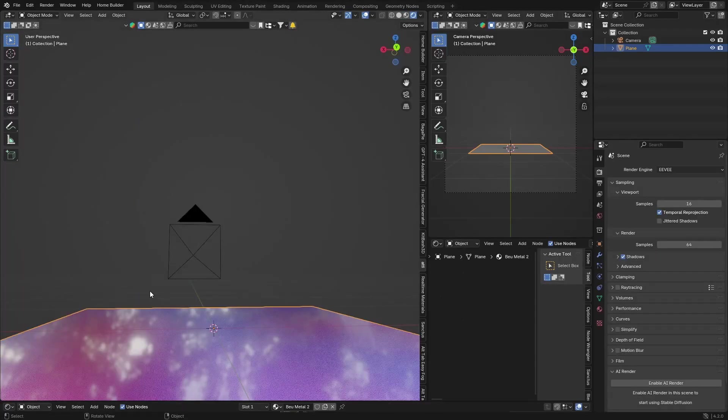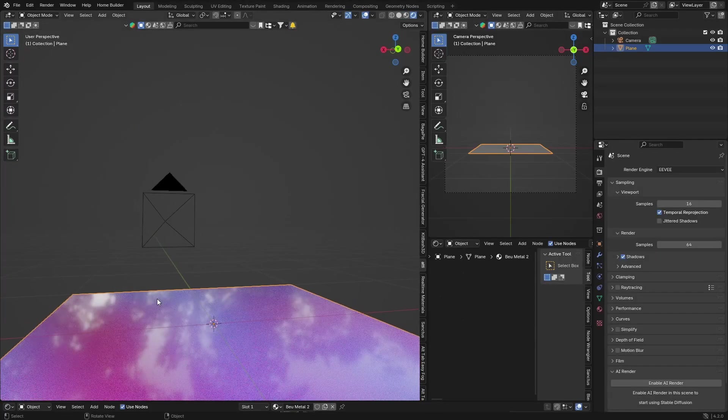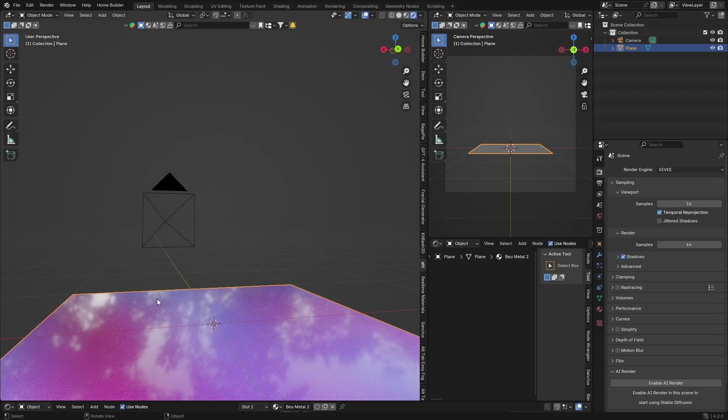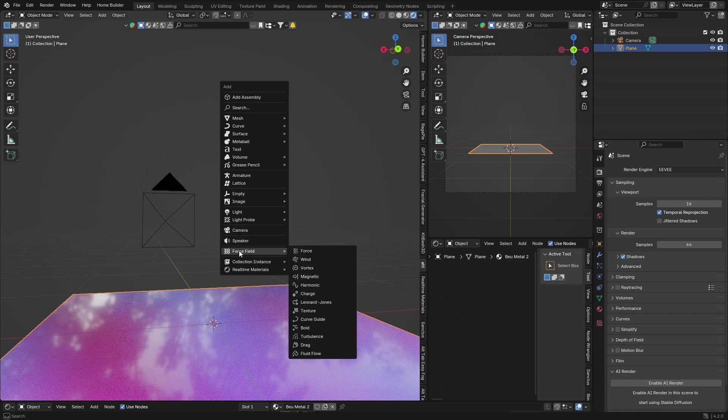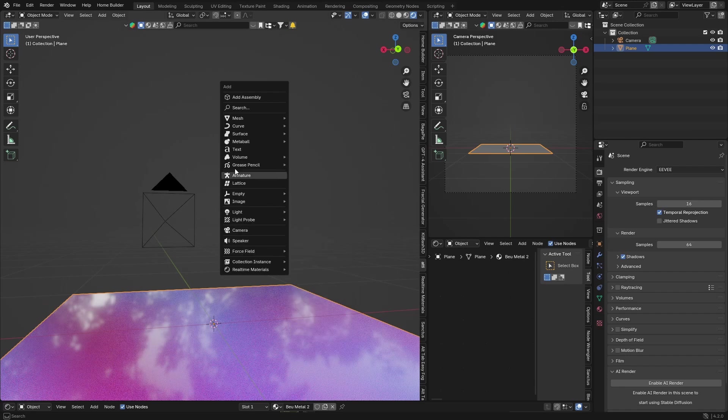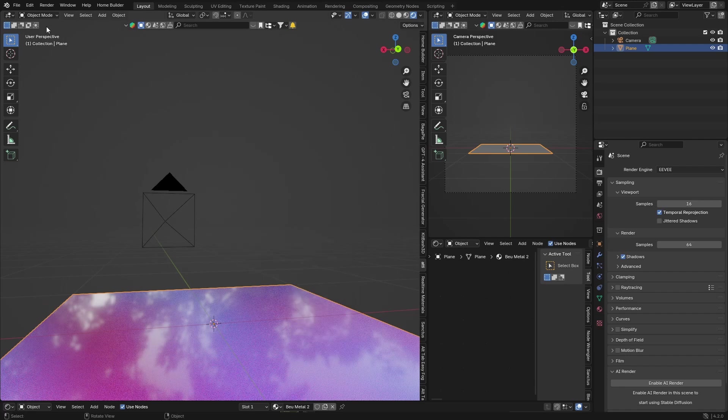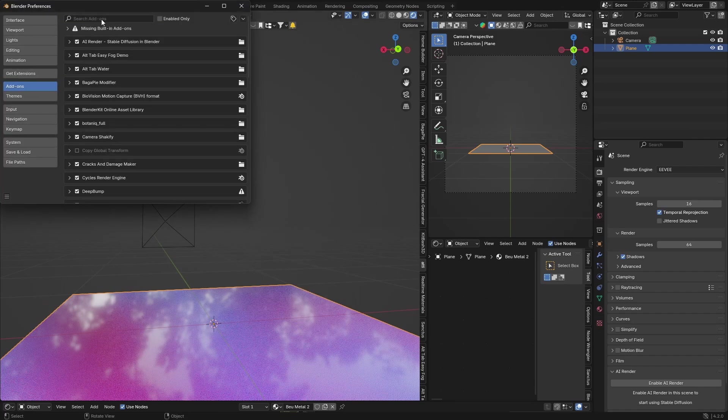But you can see now some of your add-ons won't be there. Like if I go to Mesh and I want my extra objects, it's not there. So if you go here and you go Preferences, and you go Add-ons.